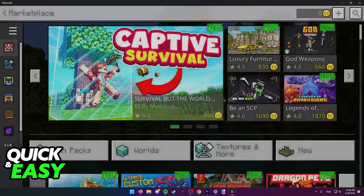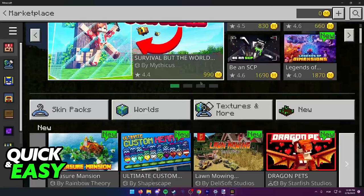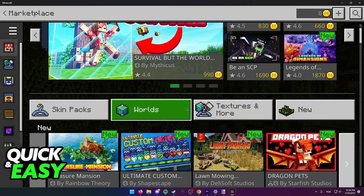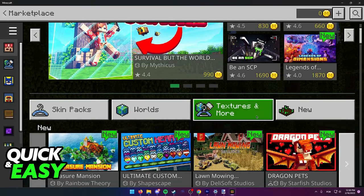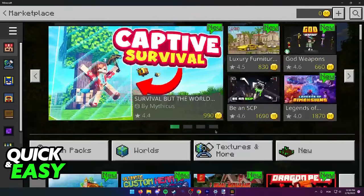When you open up the marketplace, you have the option to search for skin packs, worlds, textures, etc.